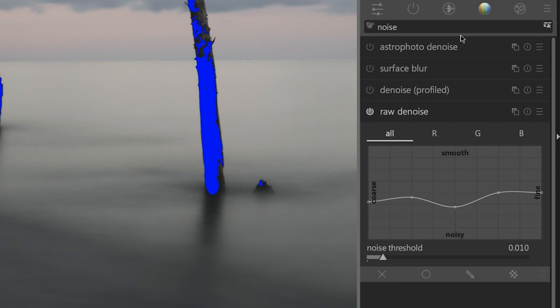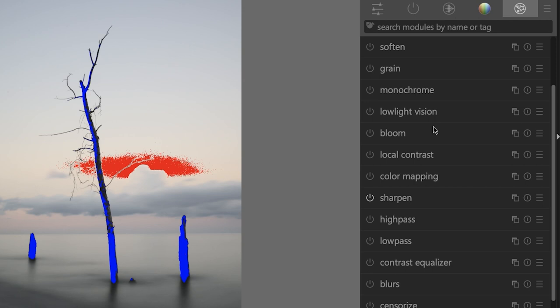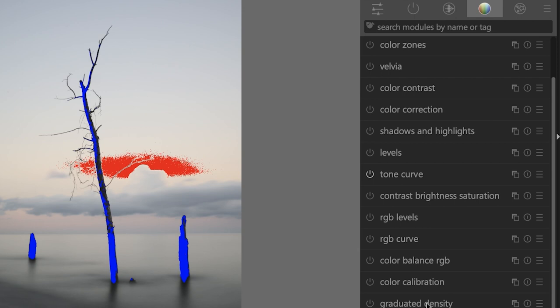The next step is to darken the sky, the water, and add a little color tint to the image as well, because I think the colors right now are a little boring. I want to add a little bit more color pop with some contrast as well. The tool for this job is going to be the graduated density tool, at least for this image. Once you click on your graduated density module here, you're going to see this horizontal line on your image.